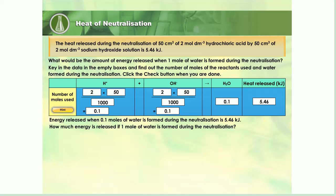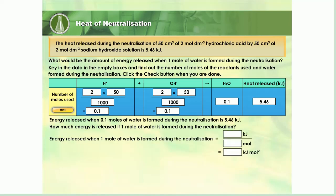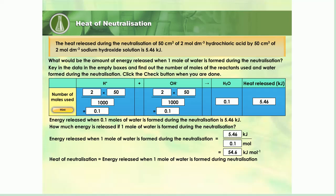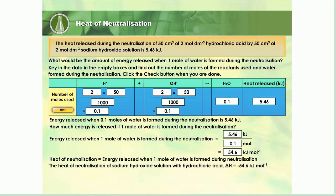How much energy would be released if 1 mole of water is formed during the neutralization? Key in the empty boxes to calculate your answer. The energy released when 1 mole of water is formed during the neutralization is 54.6 kJ. Thus, the heat of neutralization of sodium hydroxide solution with hydrochloric acid is negative 54.6 kJ per mole. The negative sign in front of the value indicates that heat is released.